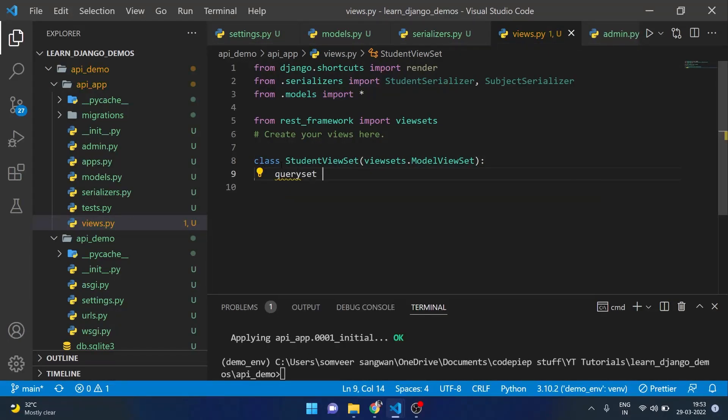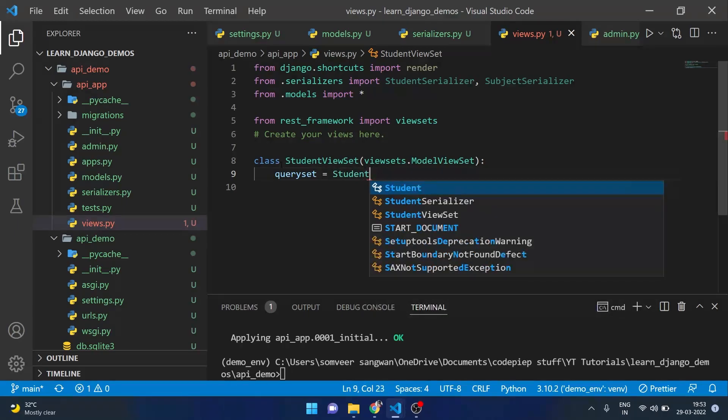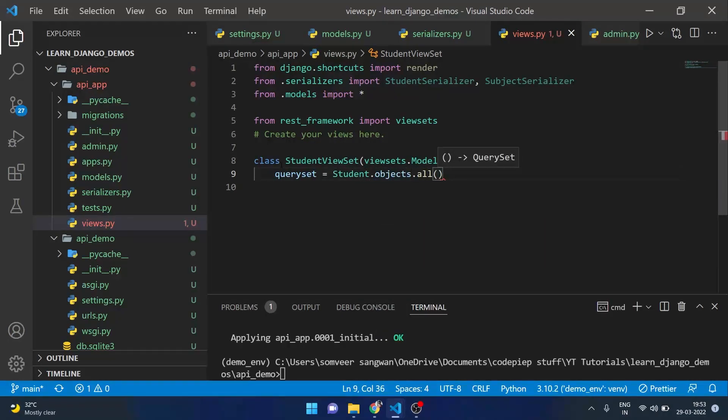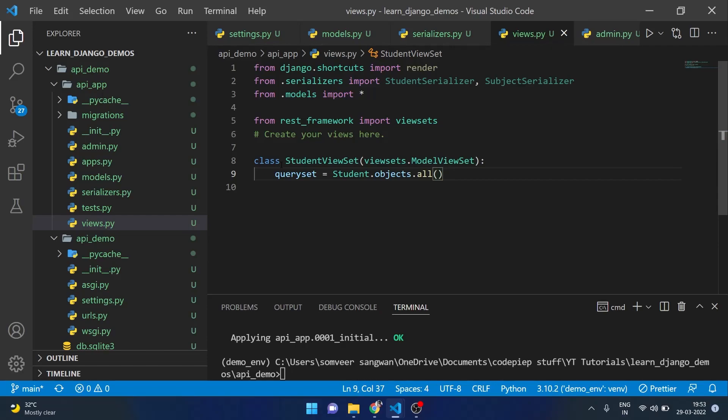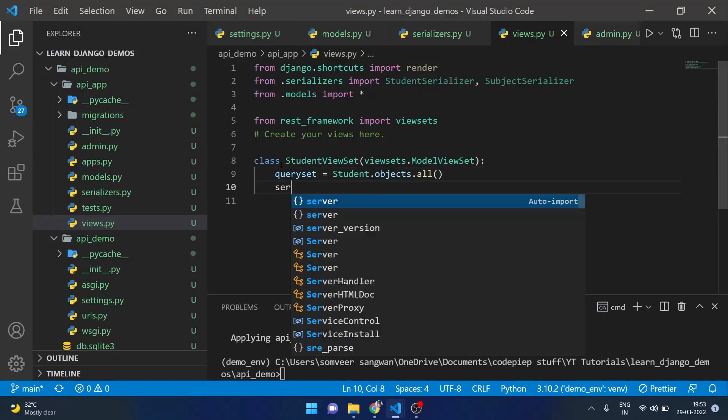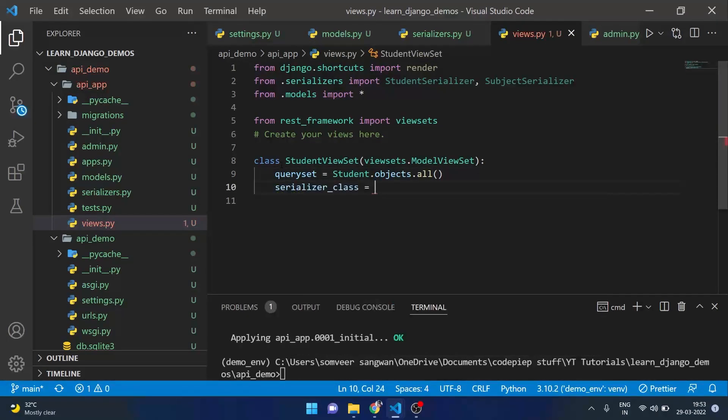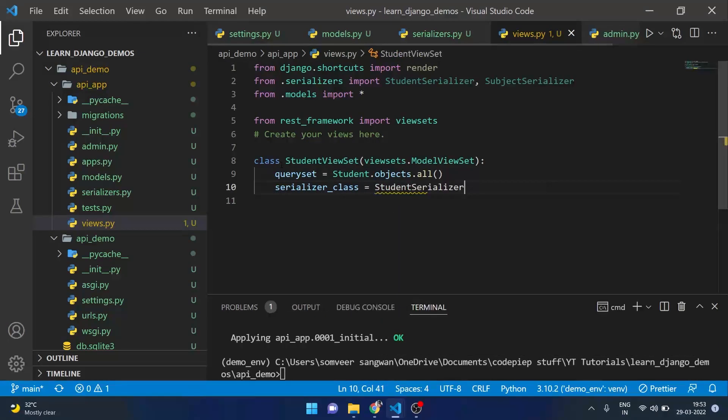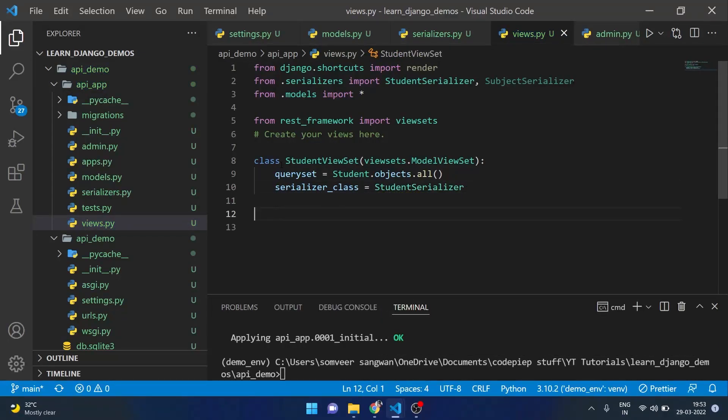It will handle all of the things on its own. We just need to give it a queryset and a serializer_class. So here I will say StudentSerializer and that's it. Our student viewset is completed.